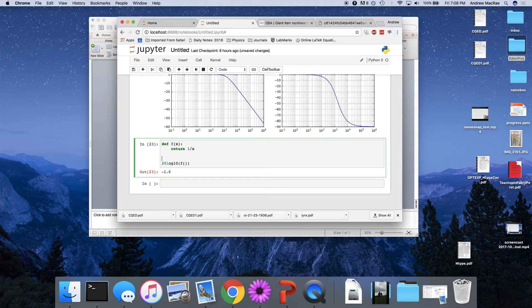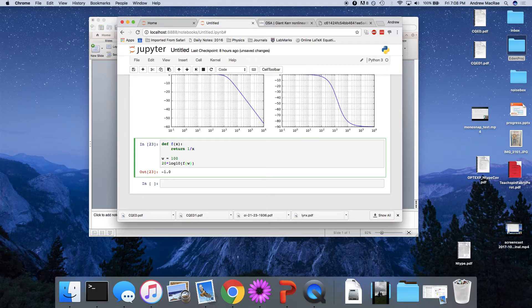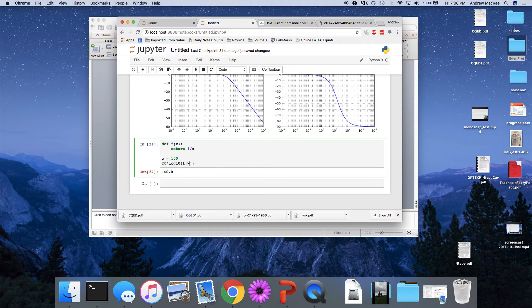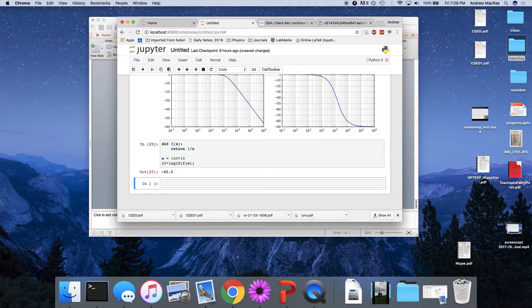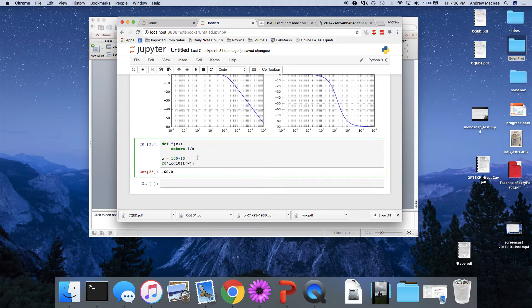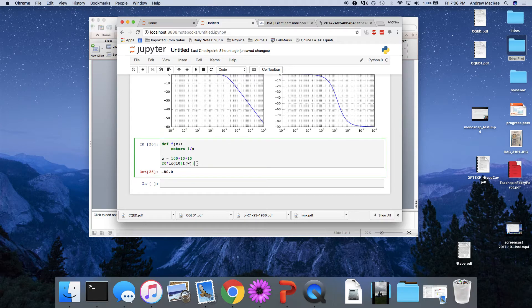So let's just say w is equal to 100. We'll look at our output power in decibels, f of w. And we get minus 40. What happens if we go add a decade to it? So we'll go 100 times 10. Well, now we're at 1,000. We get 60 dBs. What if we add another decade? We get another 10. So this is why we have this minus 20 dB per octave scaling.